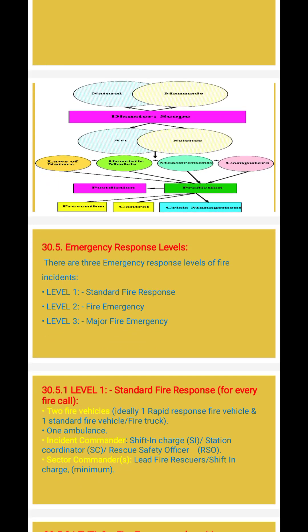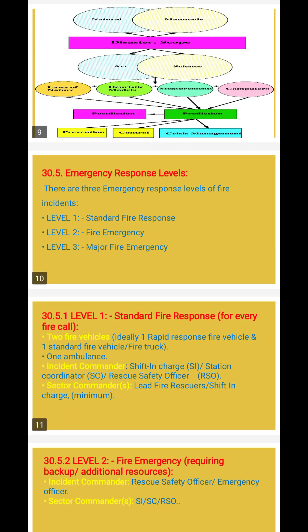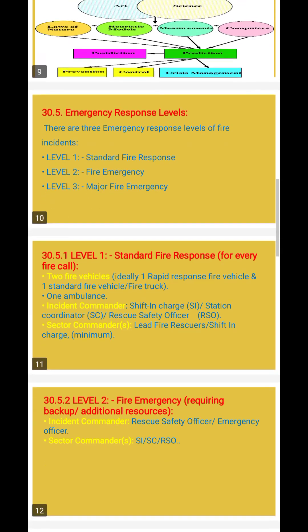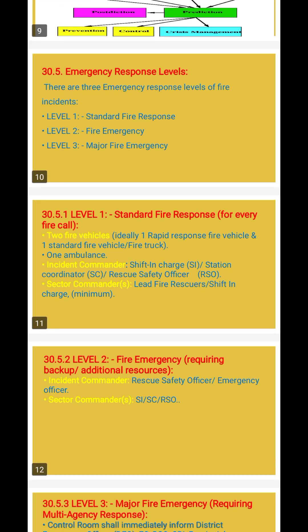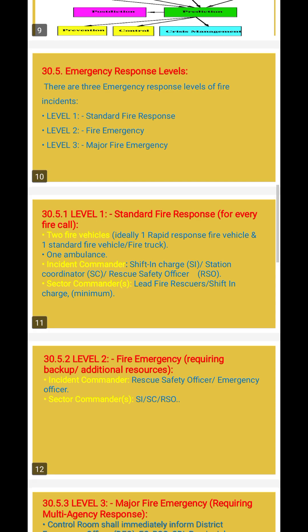Emergency response levels: there are three emergency response levels for fire incidents. Level 1 is standard fire response. For every fire call, two vehicles are required — ideally one rapid response fire vehicle and one standard fire vehicle or fire truck — and one ambulance. The incident commander is the shift in charge, station coordinator, and rescue safety officer.